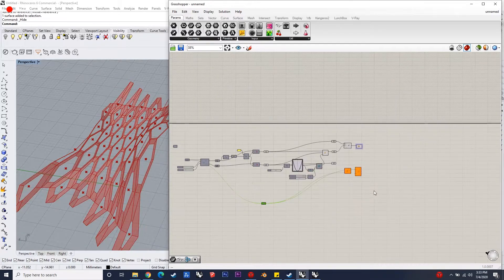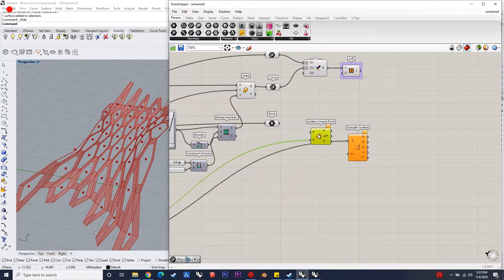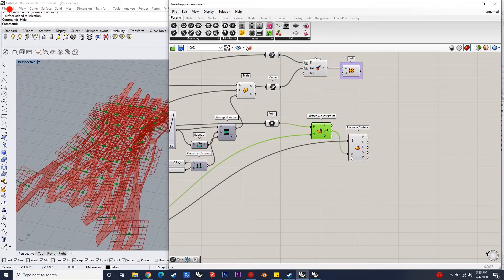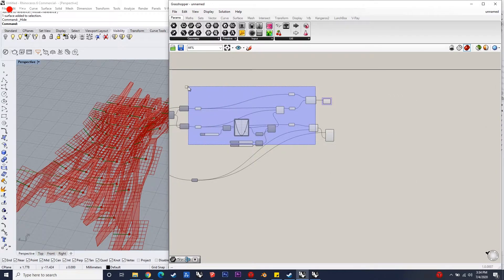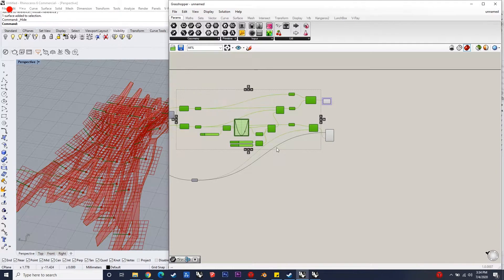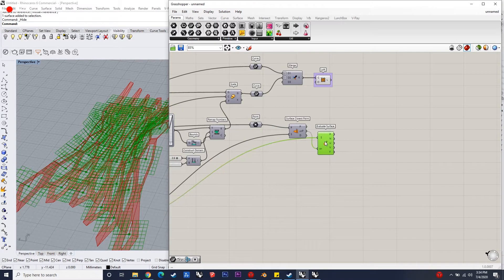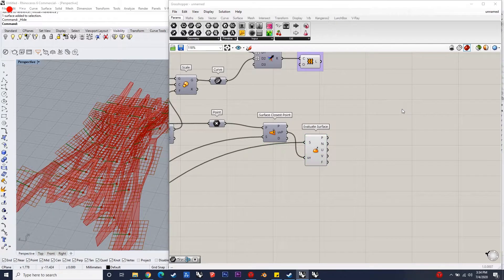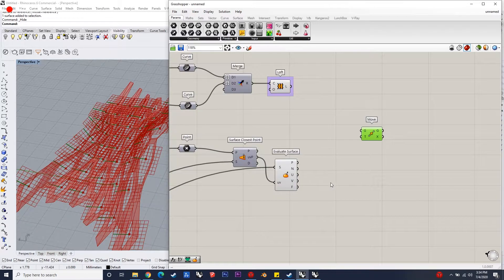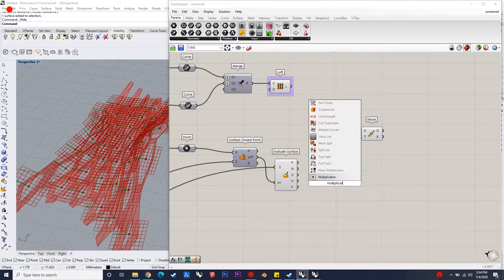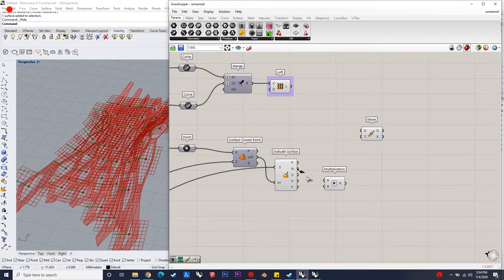After this, it's about how we transform or how we want the design to be. I wanted to rotate these curves parametrically and individually in different angles. To do that, we need to find the normal to each cell, as the surface is uneven. We need to use the Evaluate Surface and Surface Closest Point components, through which we can find the normal to these curves and move them to the desired direction.